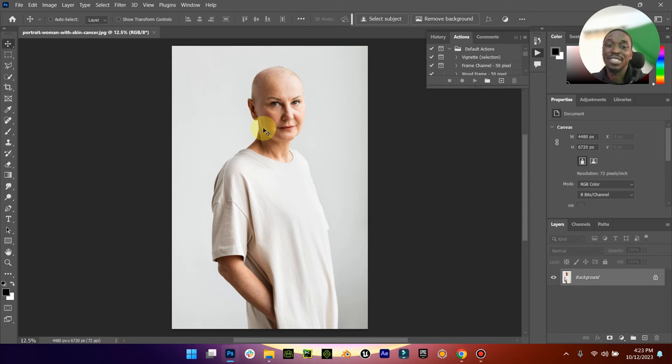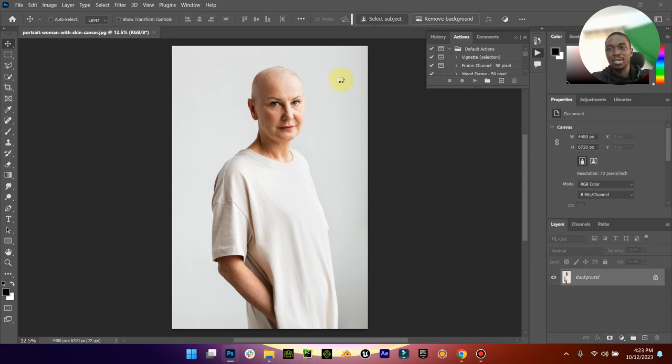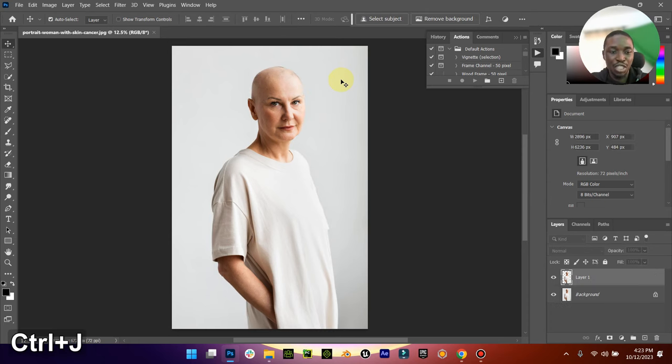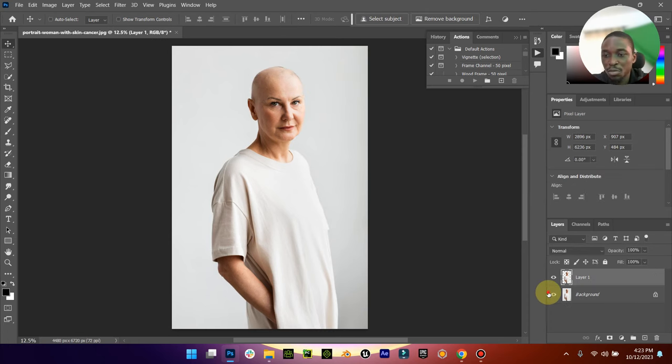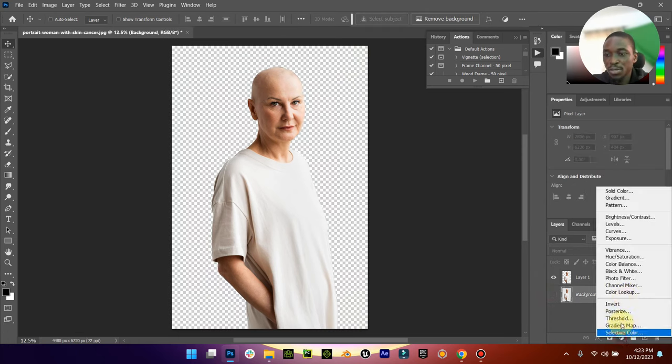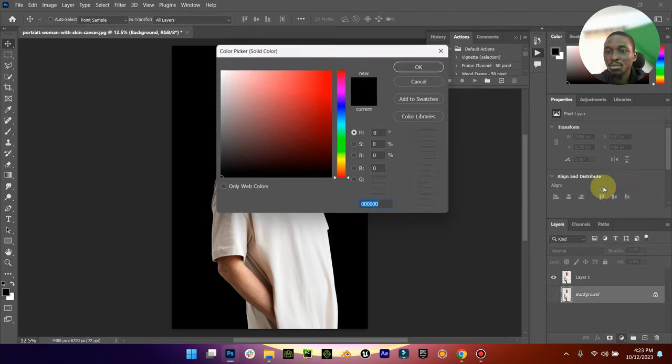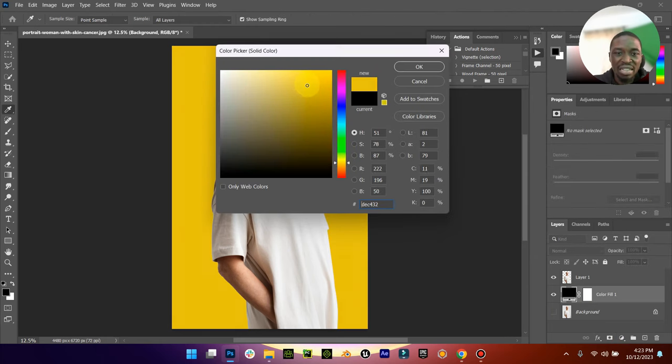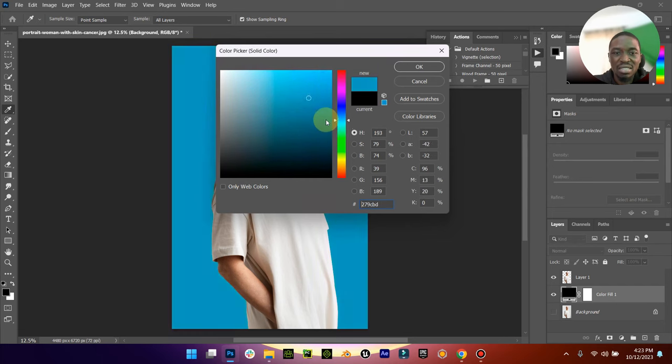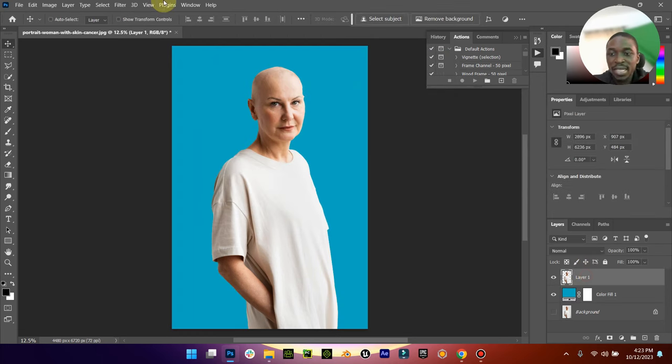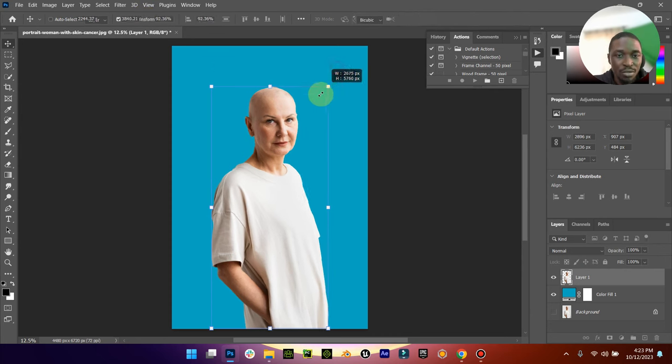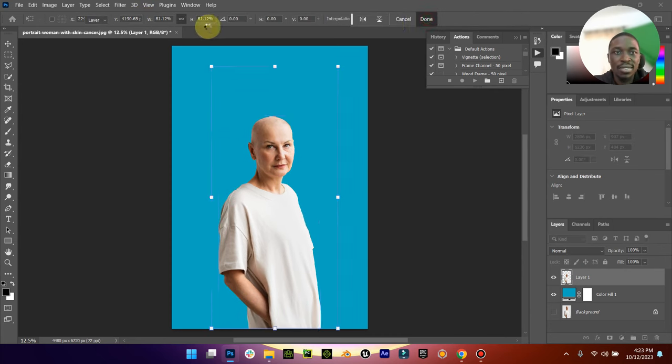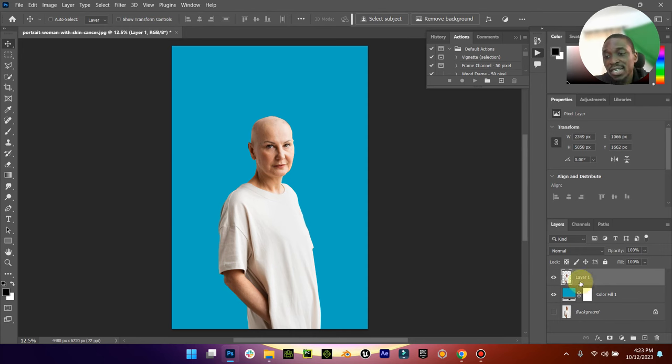The first thing I want to do is select the subject so we can separate the subject from the background. Control J to duplicate the subject. I'm going to create a new solid, this time I'm going to give it something light like this. Now I'm going to reduce the size of the body like this.